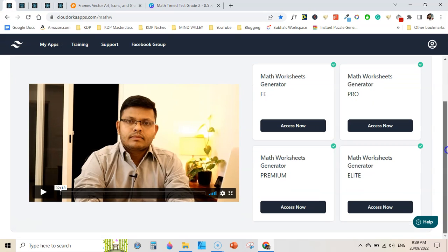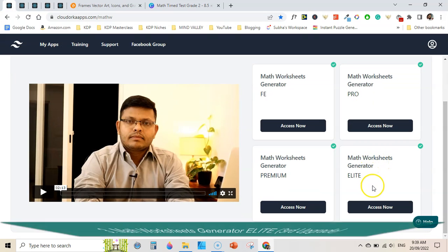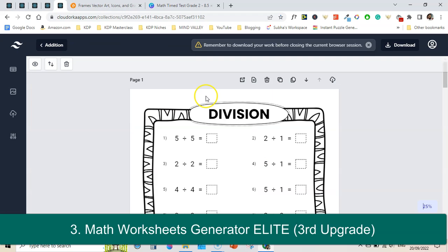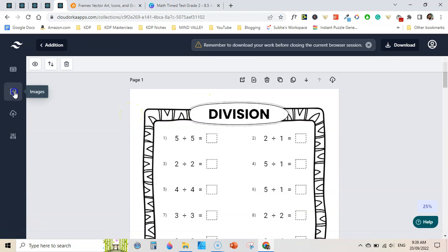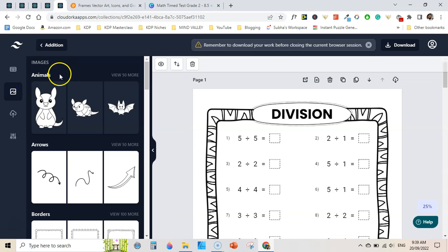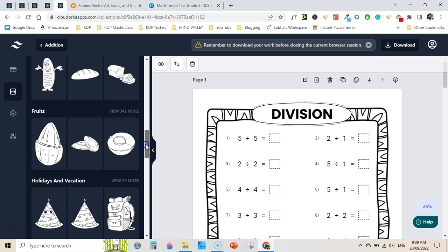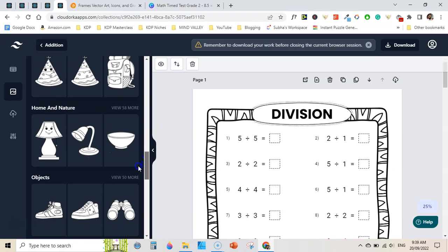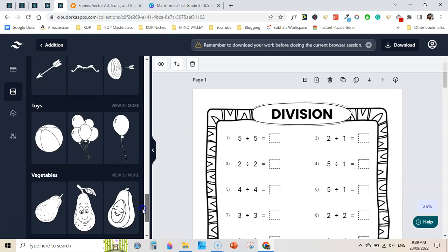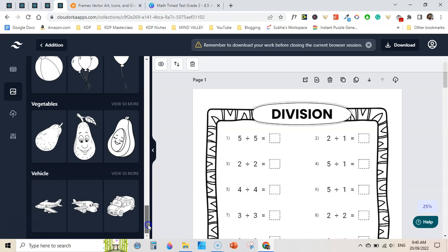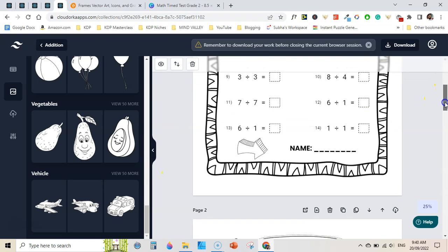Lastly, with the elite version you will have access to the math worksheets renovator, which is outstanding. With this you will have access to a graphics library of over 798 professionally created illustrations including animals, arrows, 100-plus borders, cut lines, desert, education, food, fruit, holidays and vacations, home and nature, objects, shapes, toys, vegetables, and vehicles. Using these graphics and frames, you can create very beautiful-looking math worksheets.